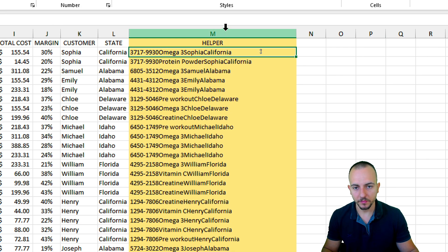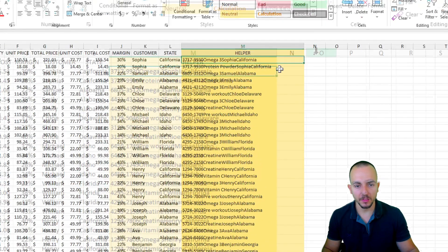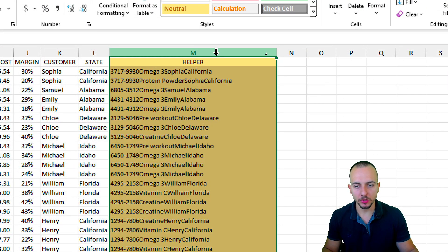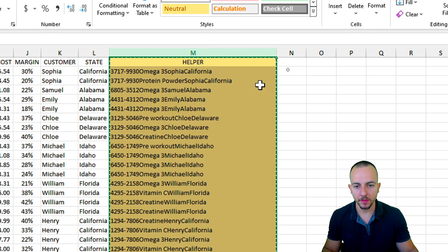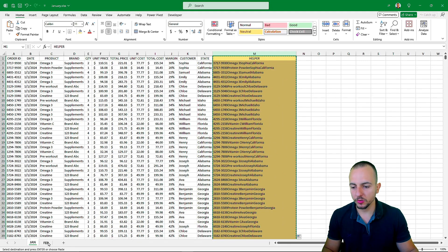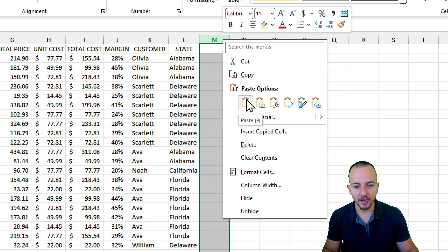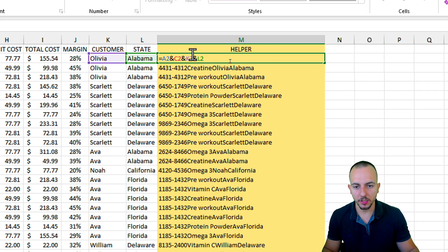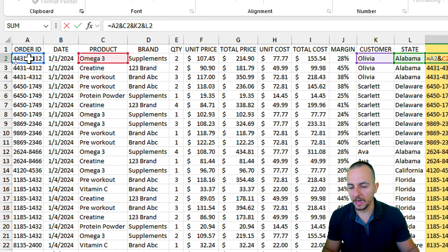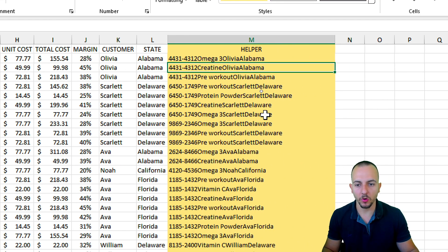We can do the same process for February, but to save time I can click column M to select the entire column, right-click and copy. Then go to the February sheet, click column M, right-click and paste. Let's verify it's correct — in the first cell it's using the order ID, the product, the customer and the state. It's perfectly working.